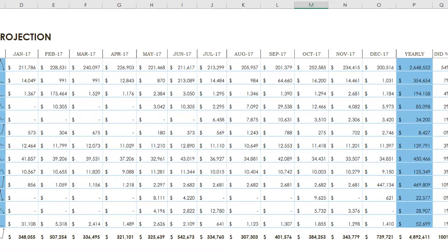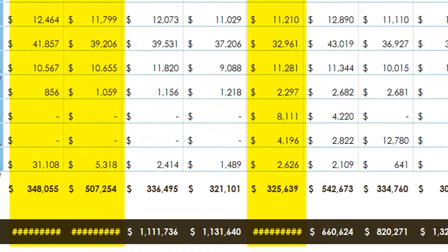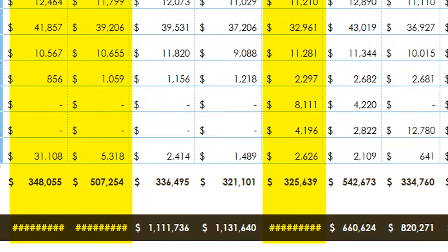In this worksheet, columns D, E, and H aren't showing totals properly because the columns are too small.